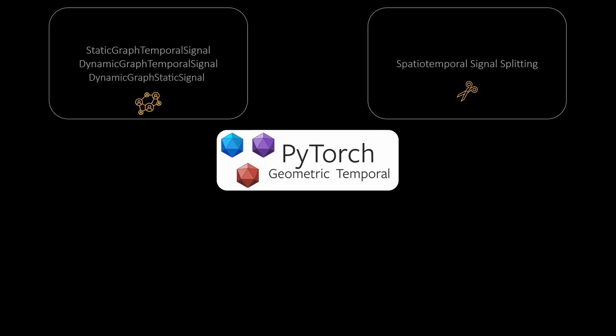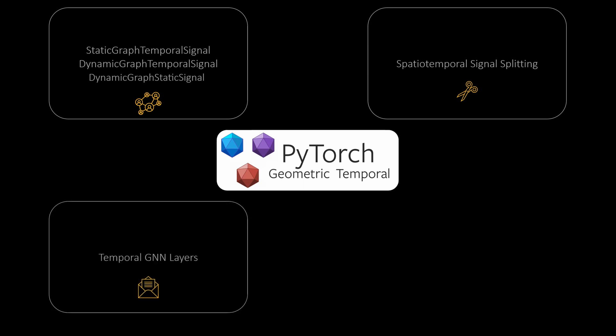Another component of the library is a temporal signal split which can be applied to one of these data iterators. It's a straightforward test train split that considers the temporal dependence in the data. A third component are several temporal GNN layers that follow the same design patterns as PyTorch Geometric. At this point there are around 28 different layer types available. Last but not least, the library comes with a couple of datasets that can be used for testing. One of these is a traffic forecasting dataset that we will use for this video. Now let's jump into the code and train some temporal GNN models.